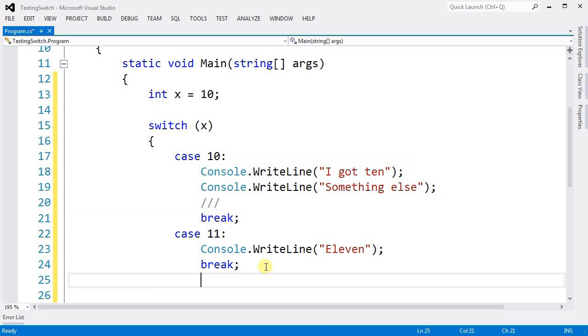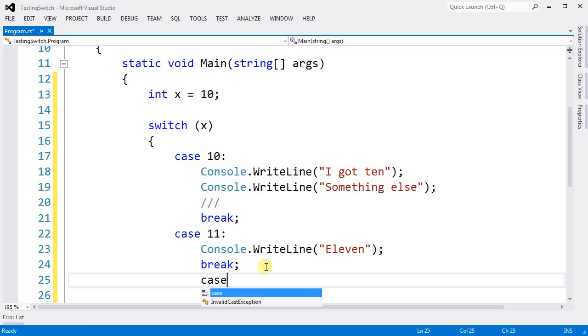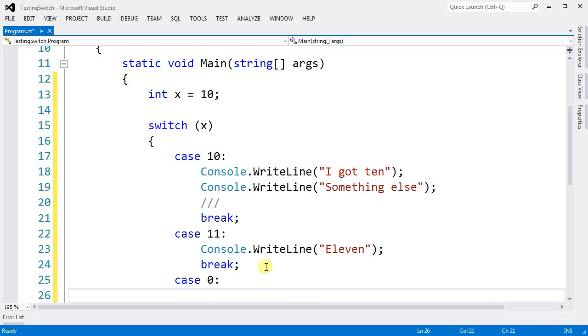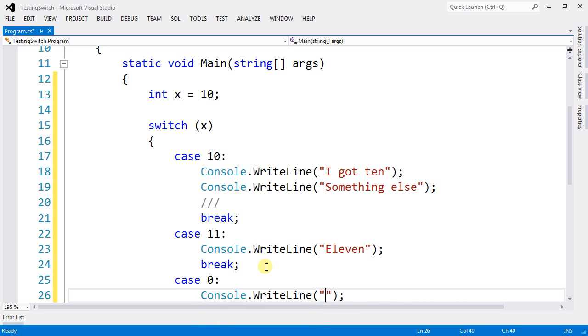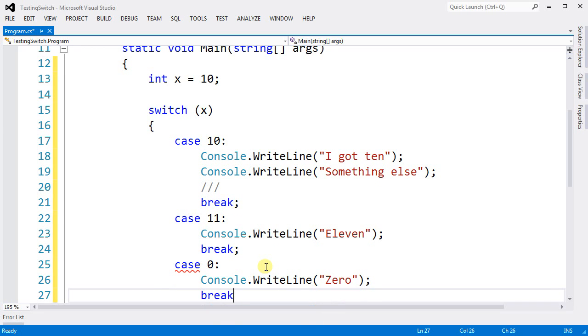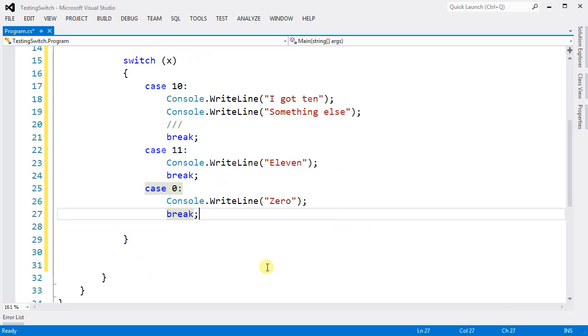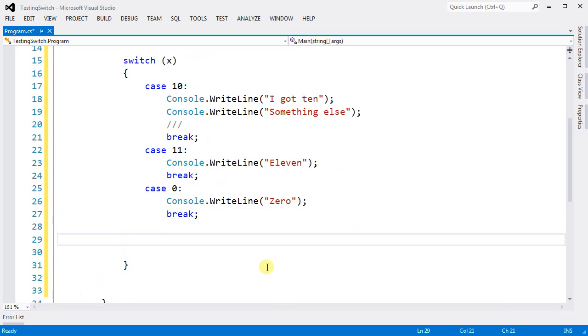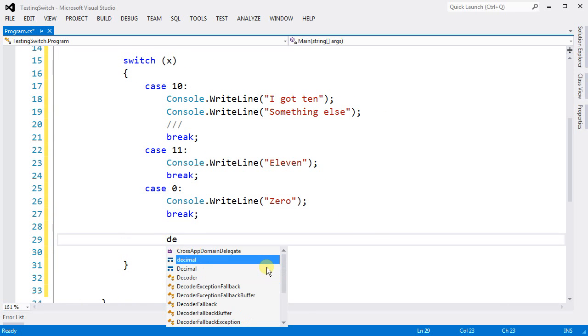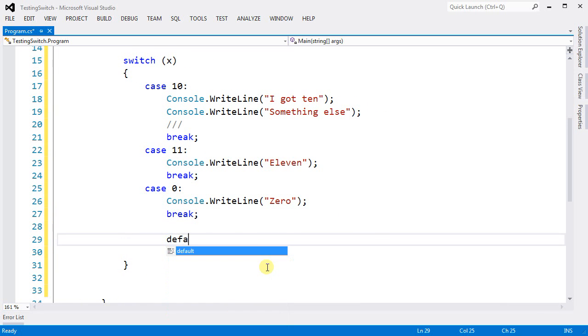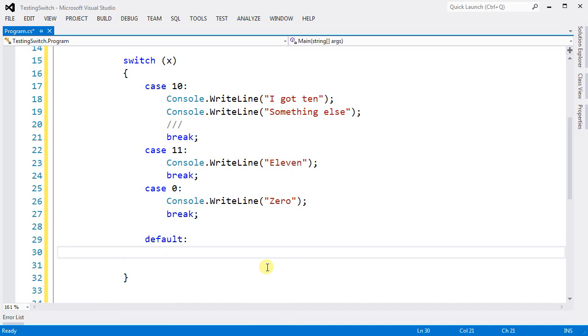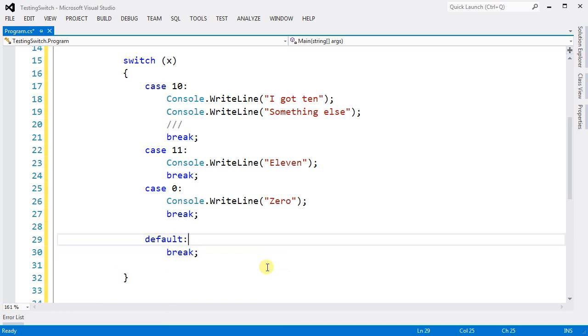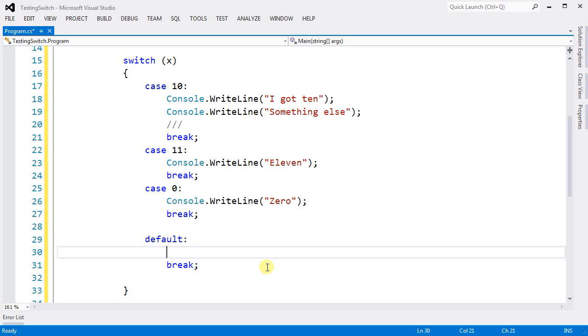I can also have case 0 and the case 0, I'm just going to print 0 and I break. The last part is the default. Now the default has no value here, and the reason is because the default is everything else.